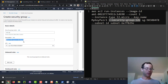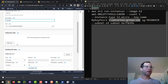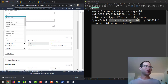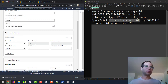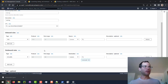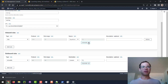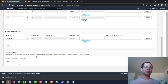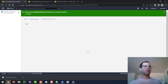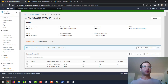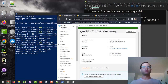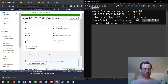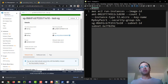Next we need a security group associated with the EC2 instance. I'll create a new one called test-SG for testing. Under inbound rules, since we'll be SSH-ing into this instance, we open port 22 with the TCP protocol, allowing any IPv4 address (0.0.0.0/0) and optionally any IPv6 address. We copy the Security Group ID and supply it as the `--security-group-ids` argument in our command.